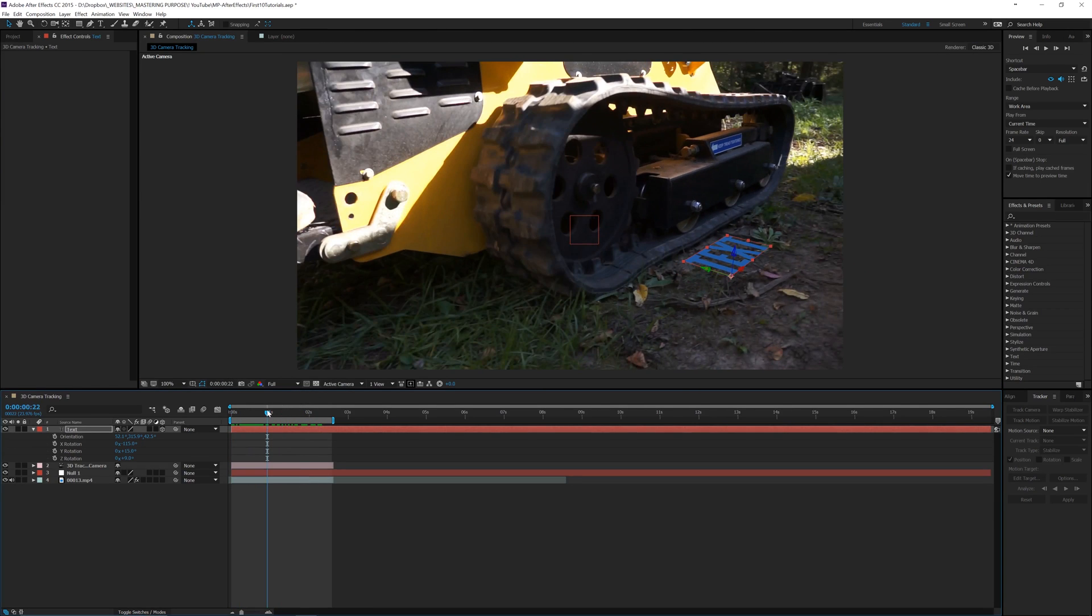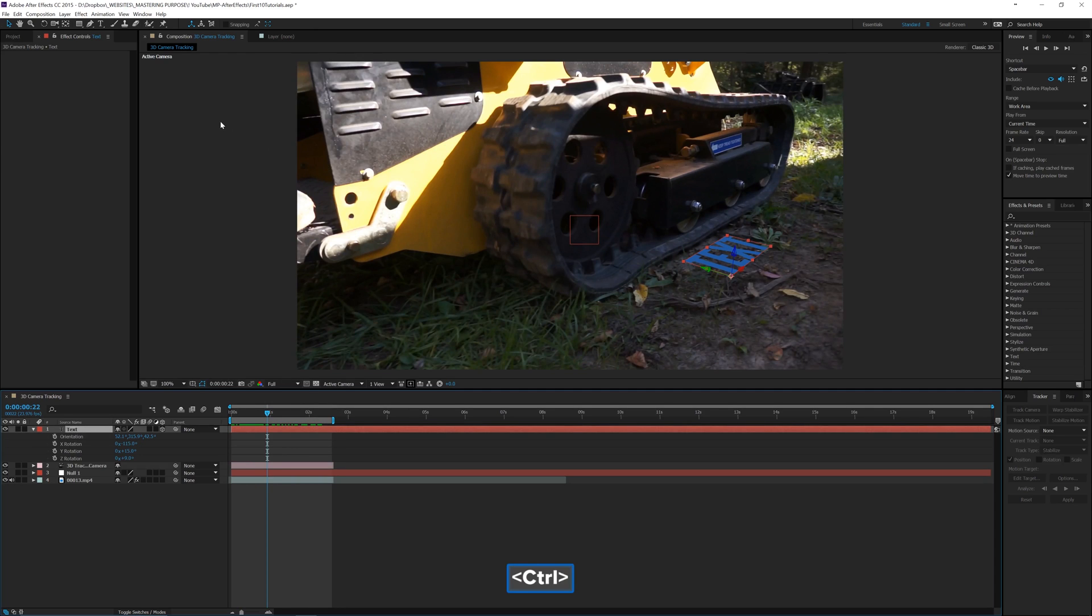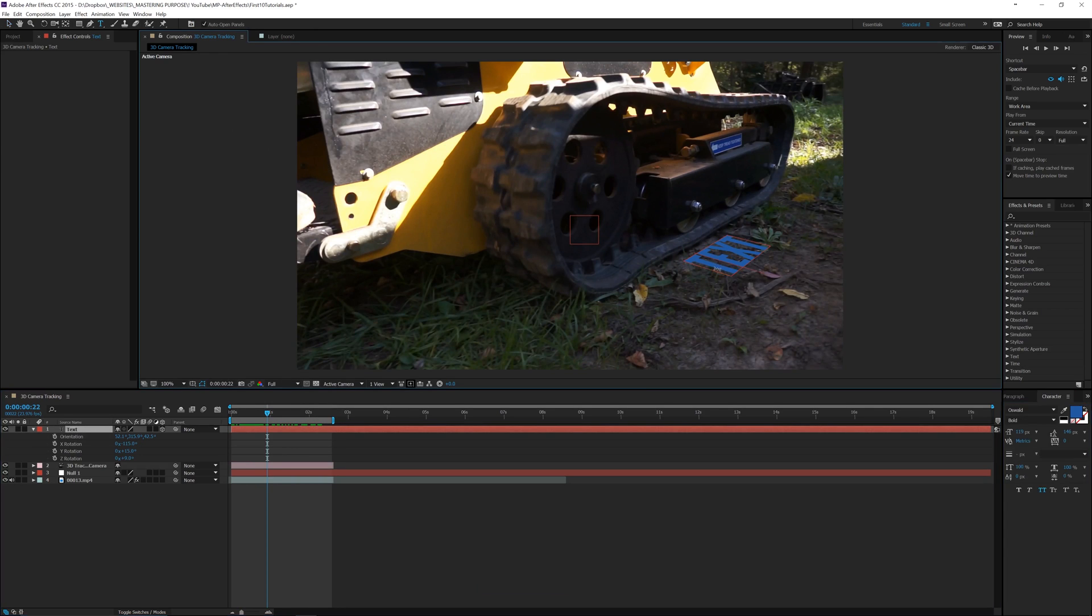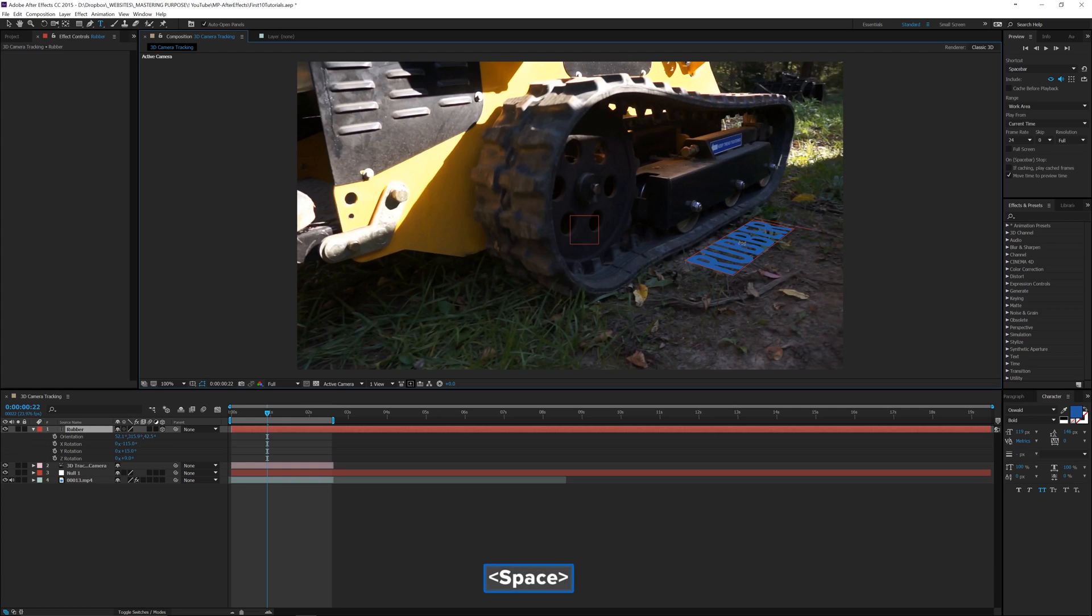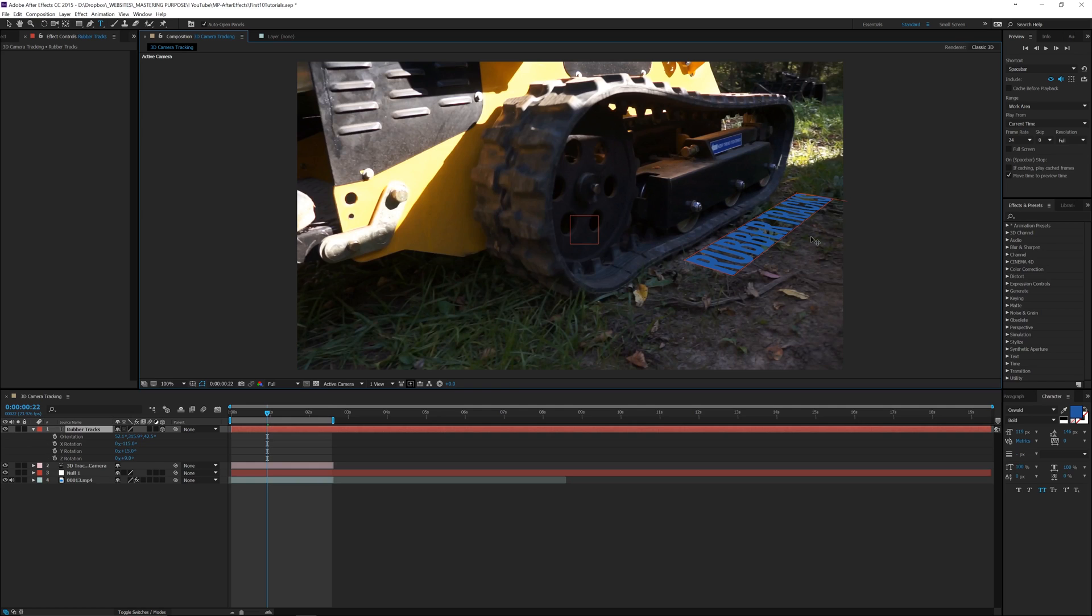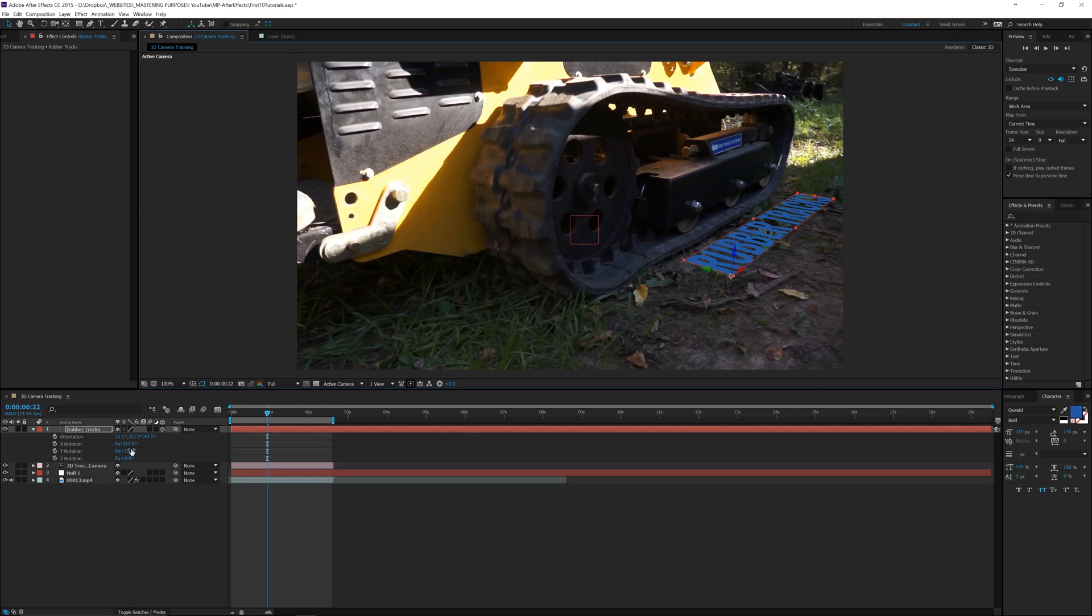One thing that we can do to kind of sell it is first off put the text that we want to say. So we'll put Control T and in this case we put Rubber Tracks. Now this is pretty computer intensive so you might have to change your resolution or do something else. So now that we've got this we can see it just needs to be rotated a little bit more.